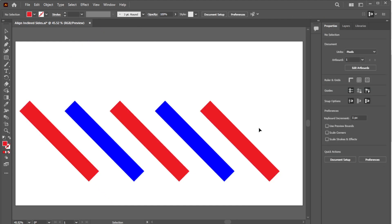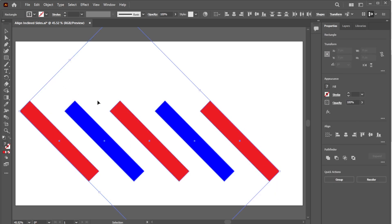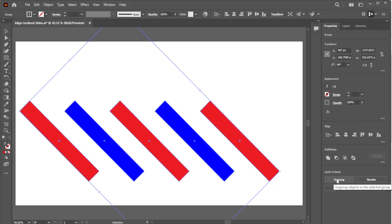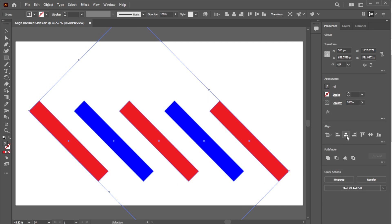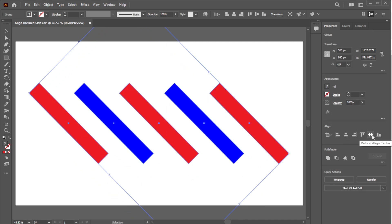Finally, to center the group of objects on the artboard, select all of the objects, group them by clicking the Group button in the Properties panel, then click the Horizontal Align Center and Vertical Align Center icons. Don't forget to ungroup them if you need to edit any individual object later.